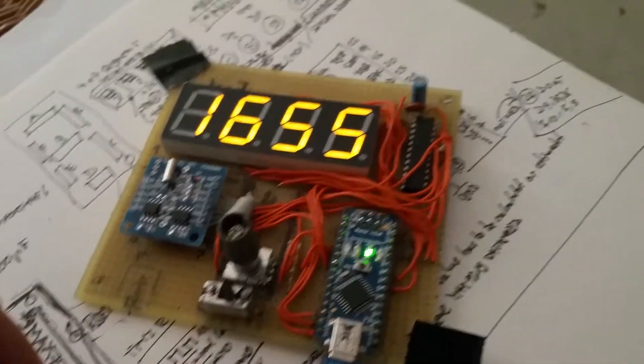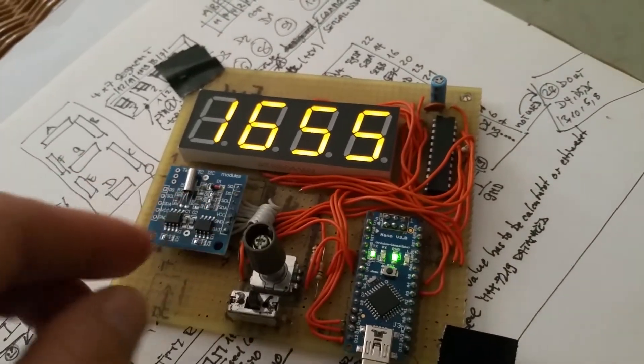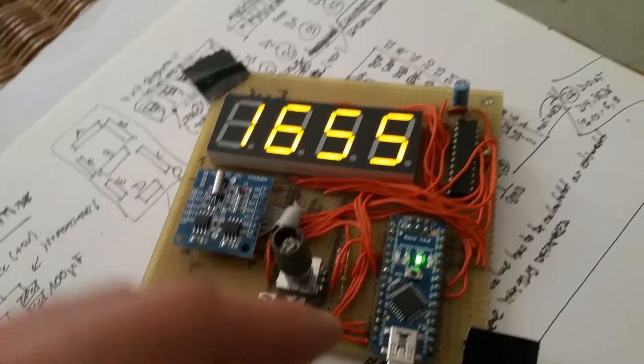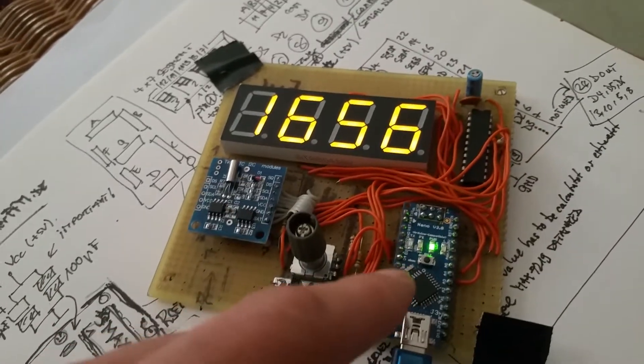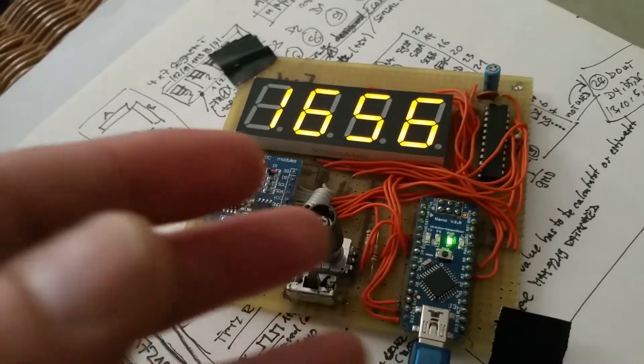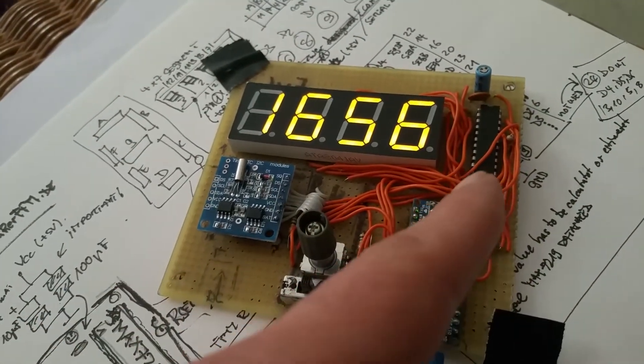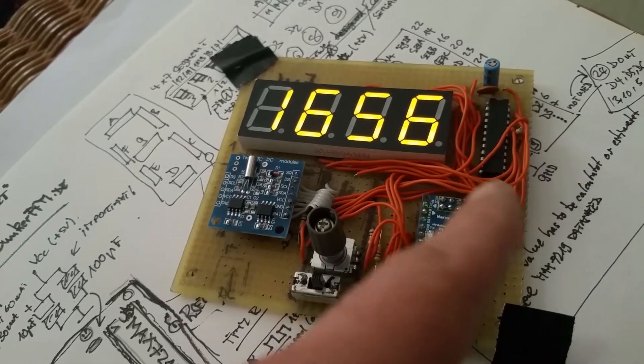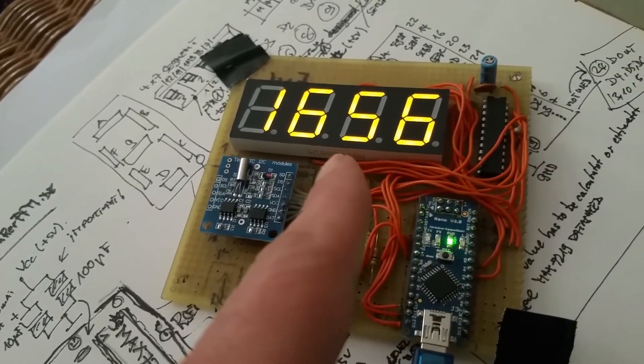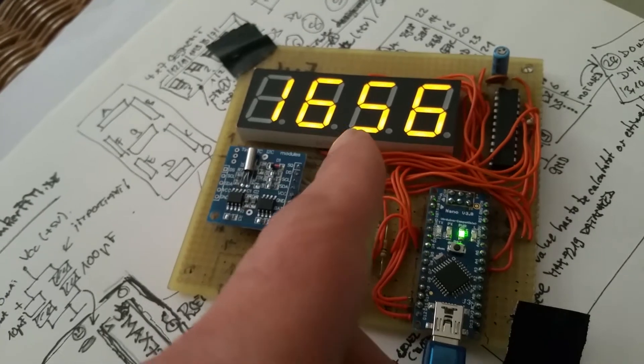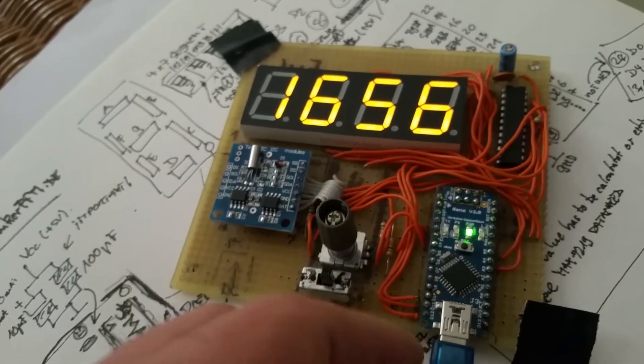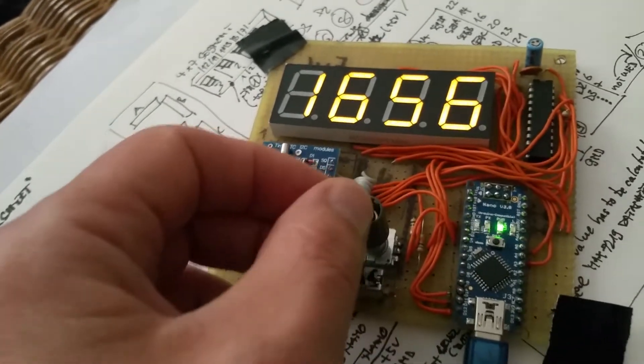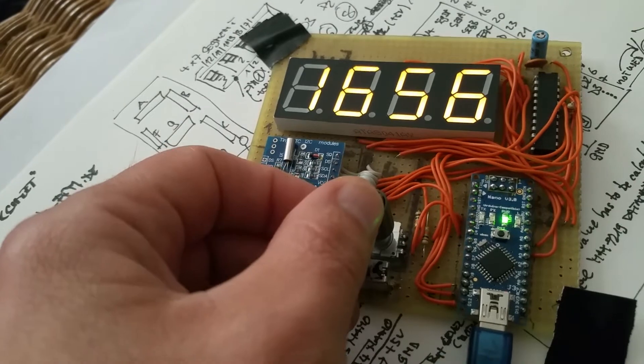So this is my little clock project with the Tiny RTC, nano Arduino nano, and actually this is a clone, a MAX7219 driver, and the four-digit seven-segment display. And with this nice encoder with push button...